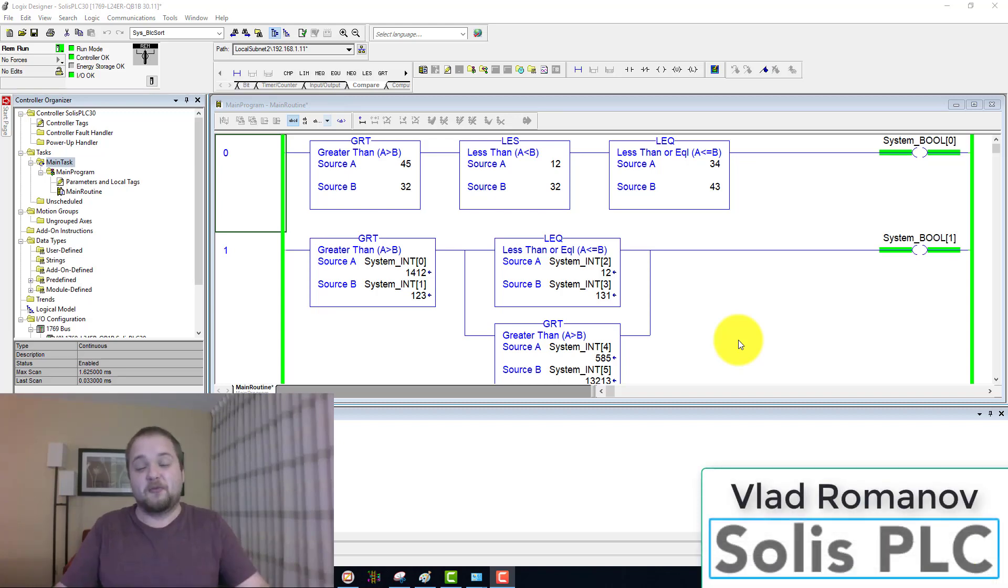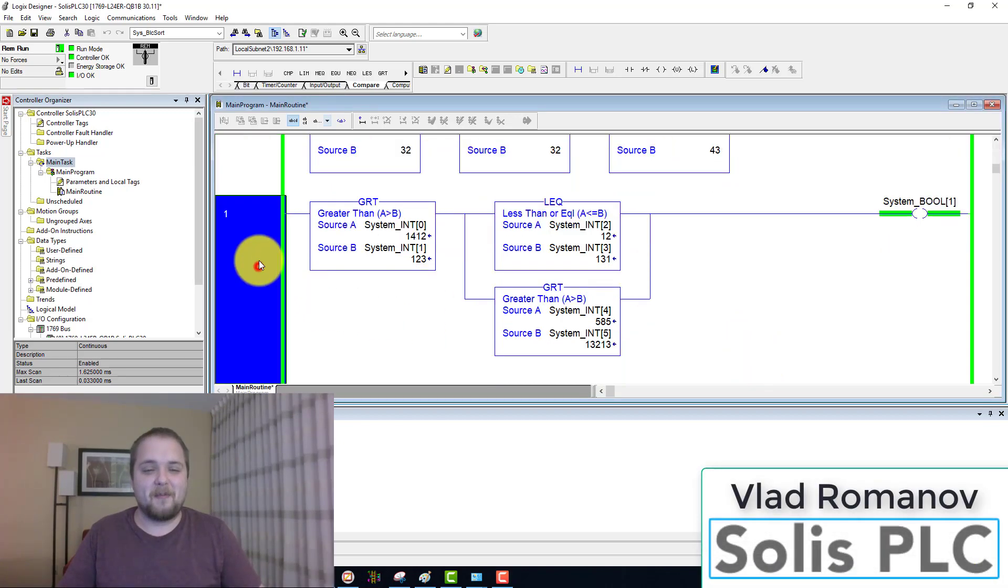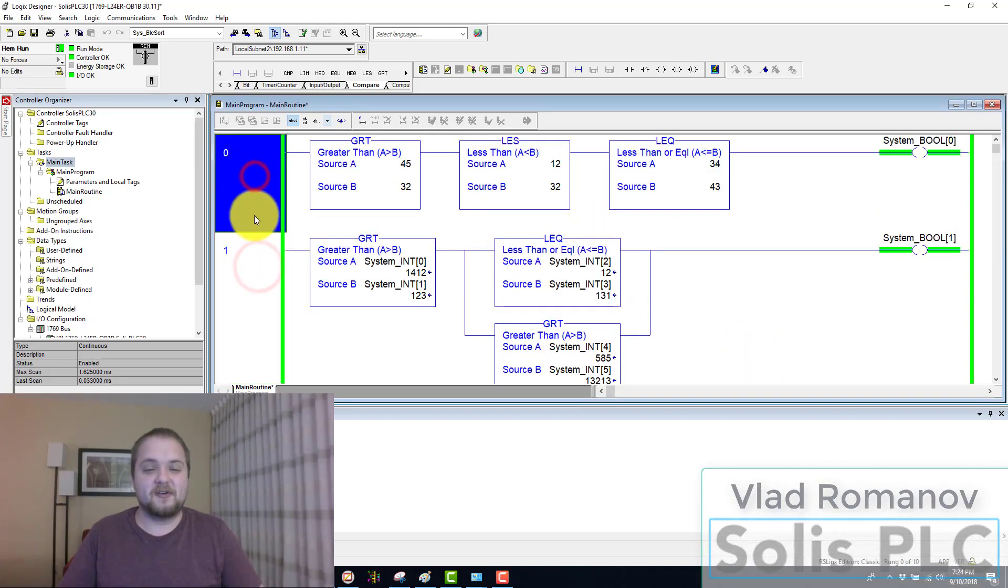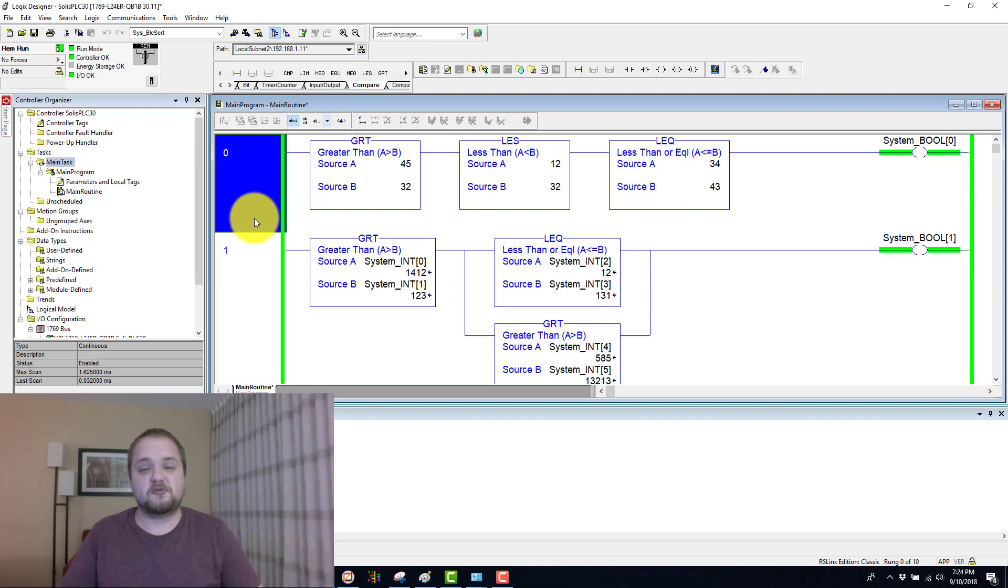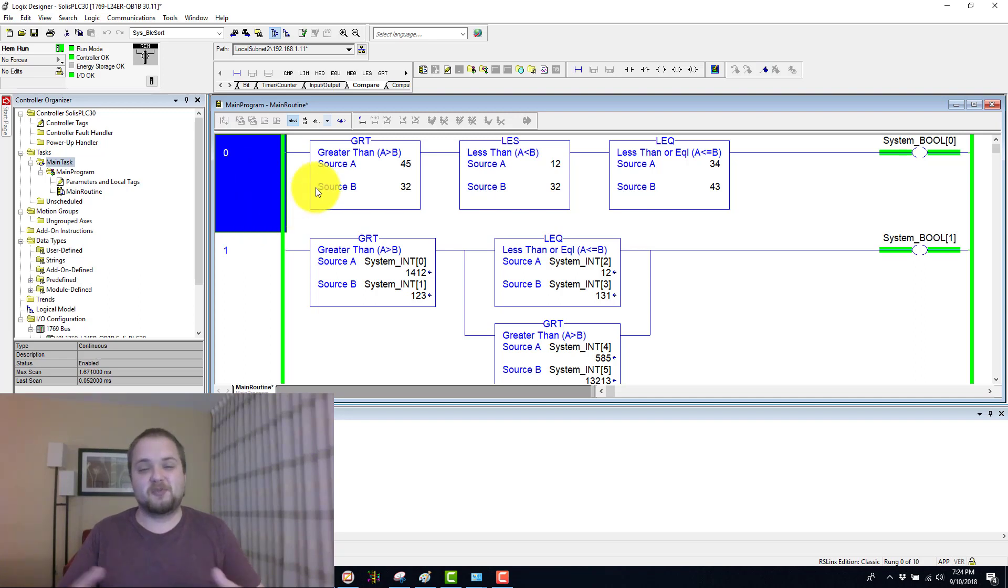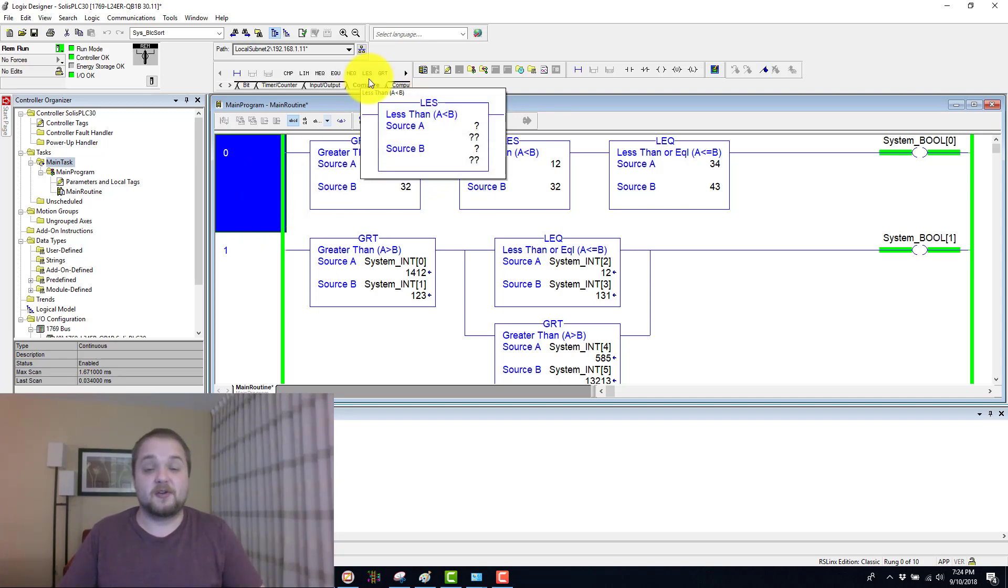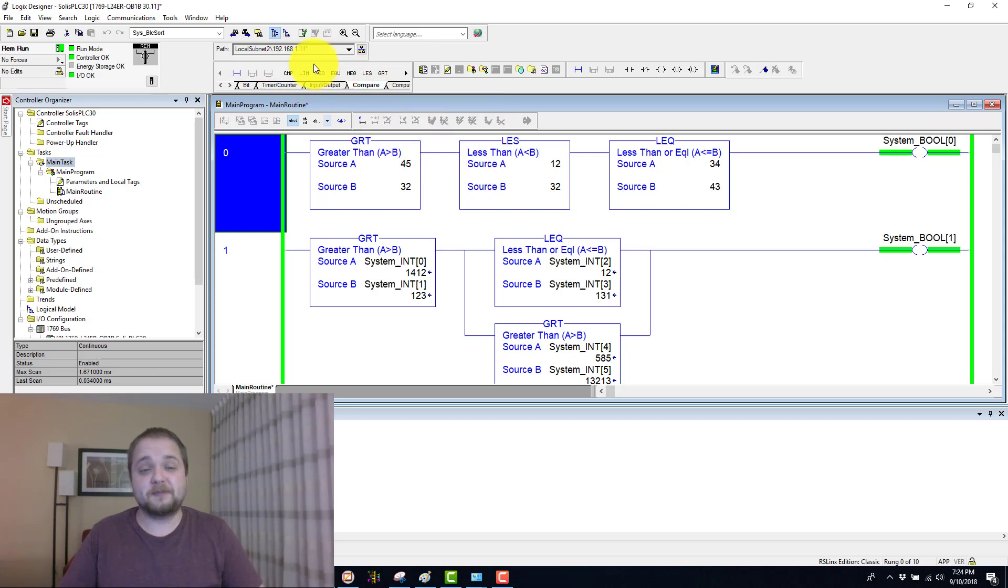What is going on guys? Vlad here with solusplc.com and welcome back to yet another instruction tutorial in which we are going to explore the different instructions of RS Logix or RS Studio 5000.